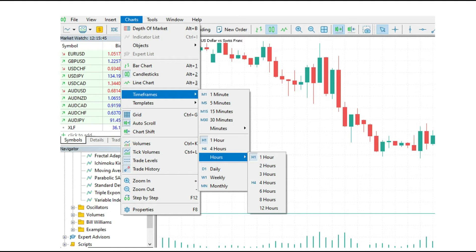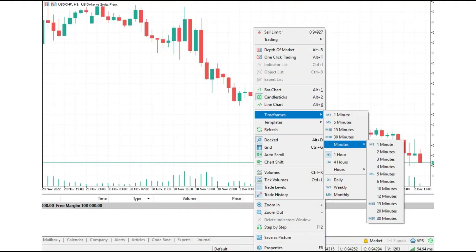Let me show another method. The second method is to go to your chart, press the right mouse button, and you will get a list. On this list, you can pick the timeframes, and exactly like the previous method, you can add timeframes on your chart.